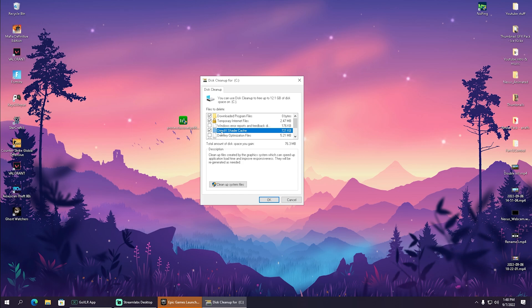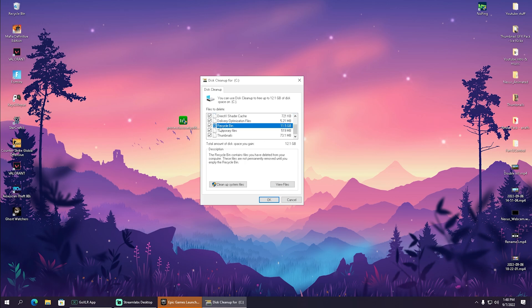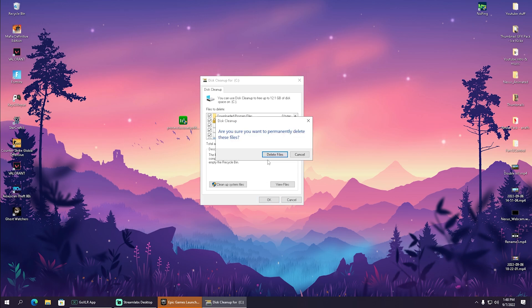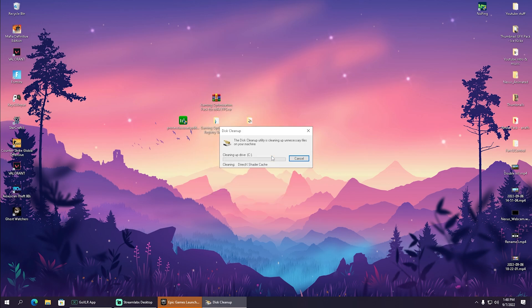They get restored every time you launch the game again. Let's say as an example you have stutter or FPS drops in Fortnite - maybe try to delete your DirectX shader cache, relaunch the game, the shader cache is gonna get rebuilt again, and then it should be fixed. We also have Windows error reports - basically make sure to select everything which is taking up a huge chunk on your hard drive. My recycling bin is 11.5 gigabytes - just make sure to select everything, click okay, and delete all of these files.